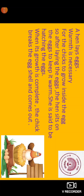Now we will see how a chicken is born. A hen lays an egg. Warmth is necessary for the chicks to grow inside the egg. So after laying the egg, the hen sits on the egg to keep it warm. She is said to be hatching her eggs. When its growth is complete, she breaks the eggshell and comes out. When a hen is hatching her eggs, she becomes aggressive for fear of their safety. She attacks anyone who tries to go near the eggs.